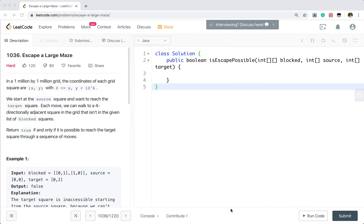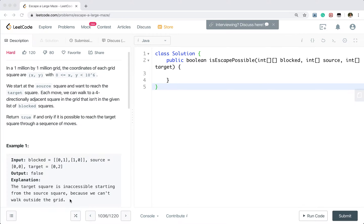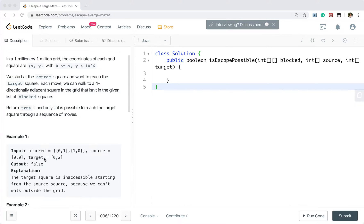Hello friends, today let's solve the 'Escape a Large Maze' problem. We are given a 1 million by 1 million grid. The coordinates of each grid square are (x, y), where x and y are greater than or equal to 0 and less than 10 to the power of 6. We are given a source position and a target position. Also, some positions are blocked. We need to find whether there is a path from source to target.